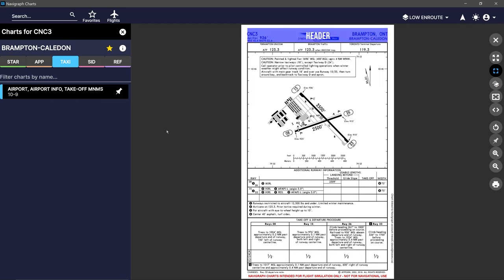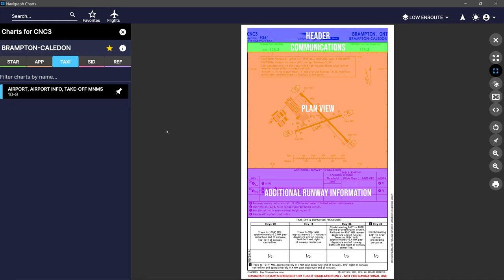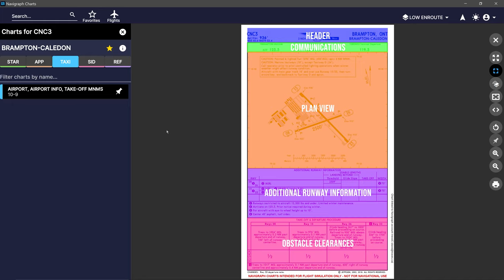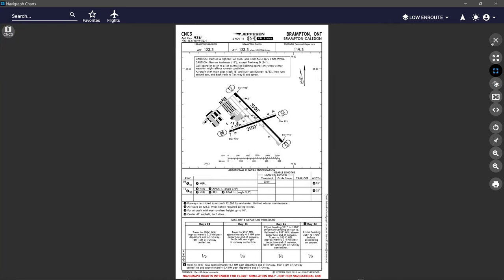First, our heading information is always at the top. Second is the communications section. Third, we have our airport plan view providing the airport diagram. Below that is additional runway information, and at the bottom is our takeoff and alternative minimums information. Please note that as all airports are vastly different, not all items explained here apply to all charts — if the specific airport does not have that information published, it may be omitted.